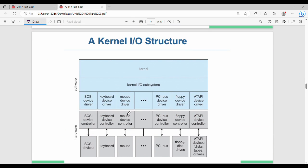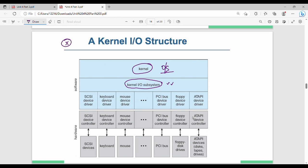This diagram shows the kernel, then the kernel I/O subsystem, then OS, then device drivers such as SCSI, keyboard, mouse, and floppy. The next layer is the device controller — for example, the keyboard device controller.